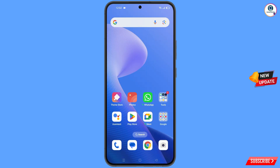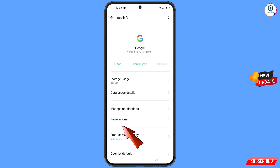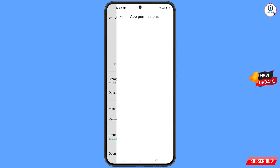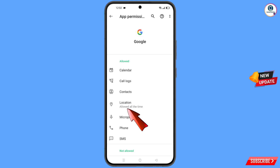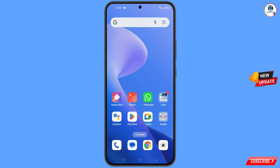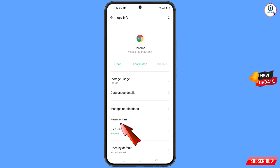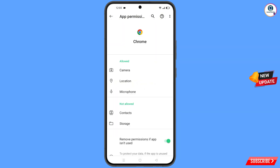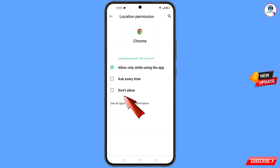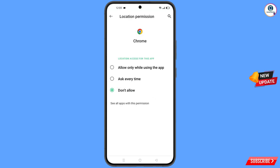First, navigate to the Google app. Tap on app information, tap on permissions, tap on location, tap on don't allow, and tap on don't allow anyway, then minimize. Now navigate to the Google Chrome browser, hold it, tap on app information, tap on permissions, tap on location, tap on don't allow, and tap on don't allow anyway, then minimize.